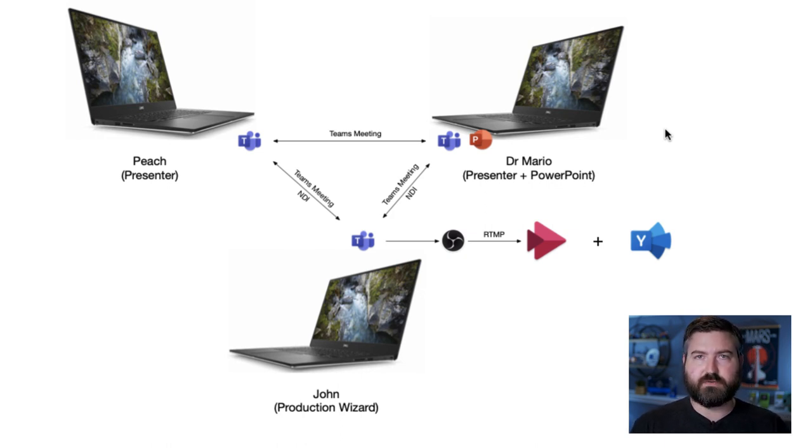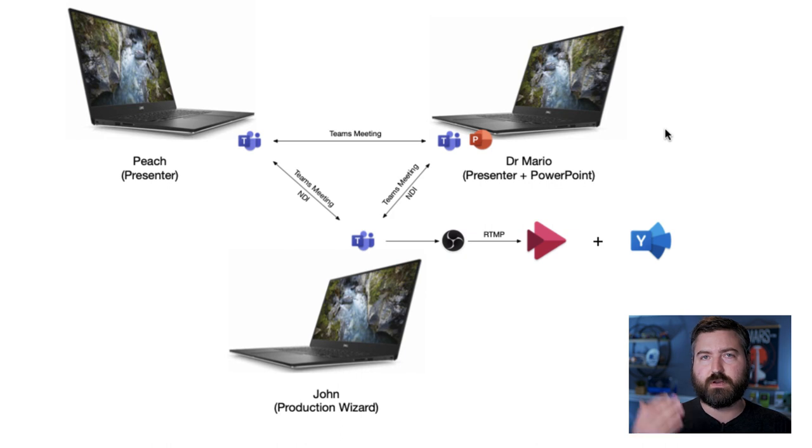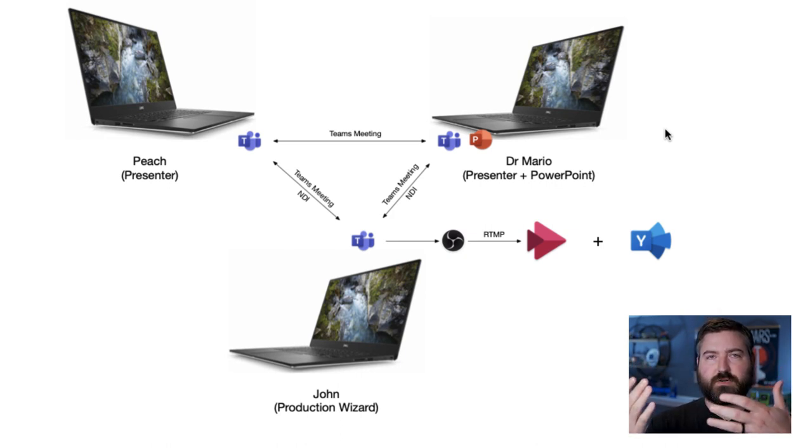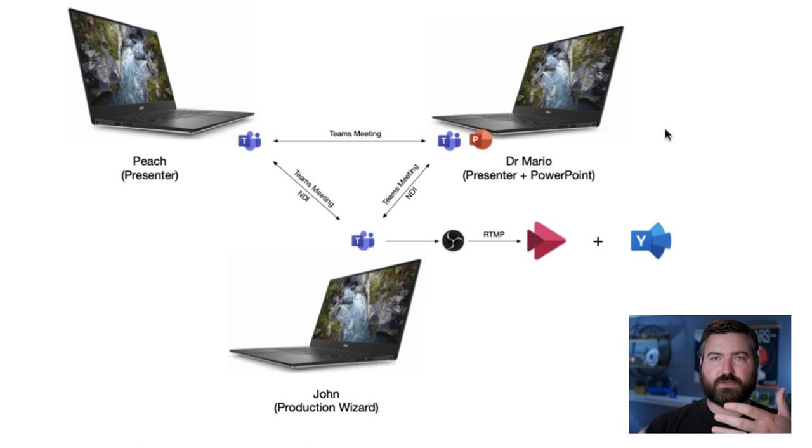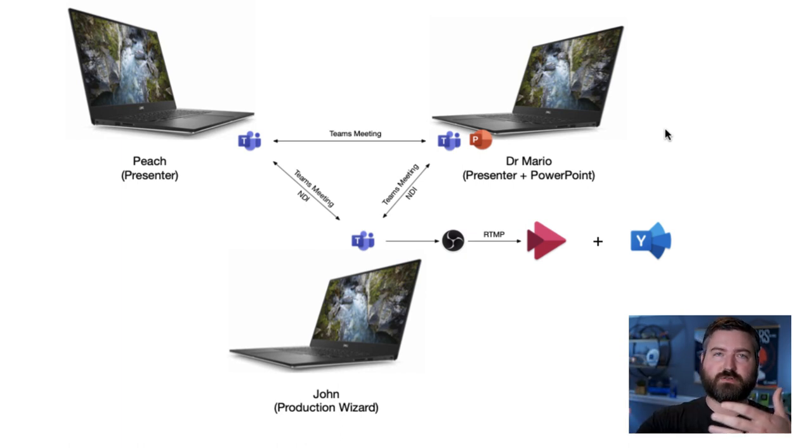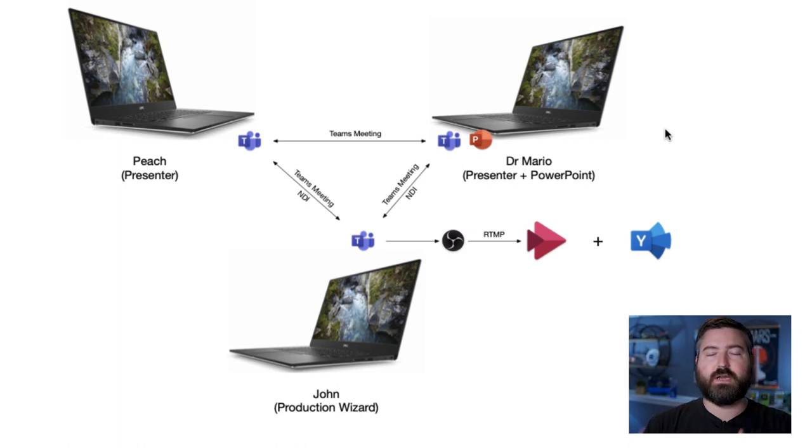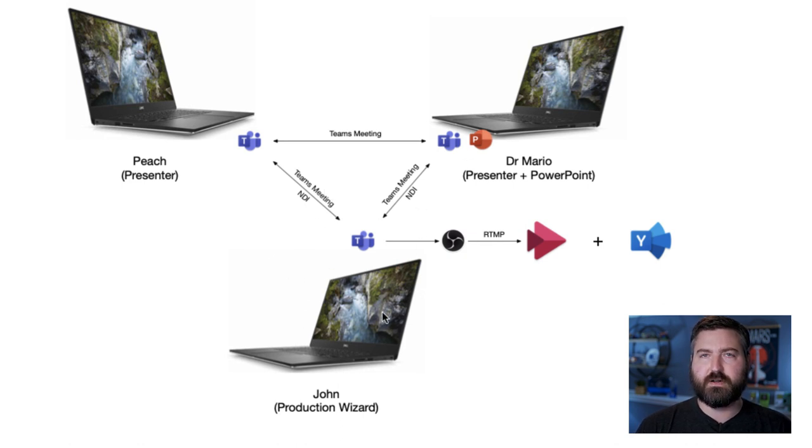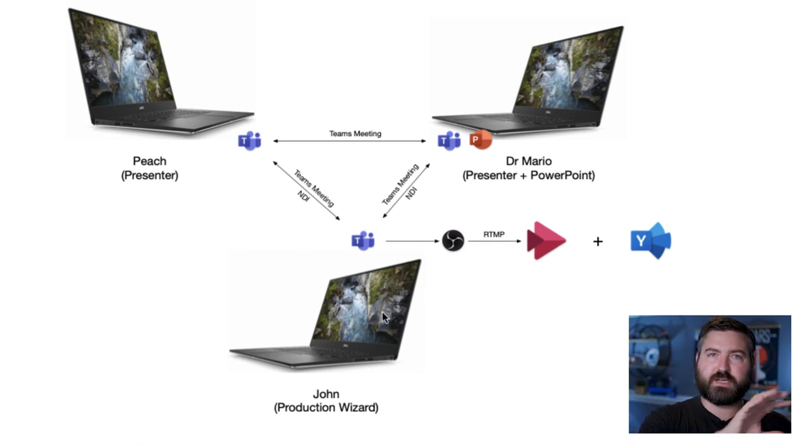Previously with Microsoft Teams Live Events, we could only have one of these speakers next to the content. And then me as the producer, I would have to switch out which presenter's on screen at which time. Now with NDI, I'm going to bring all of them together, the three pieces of content.